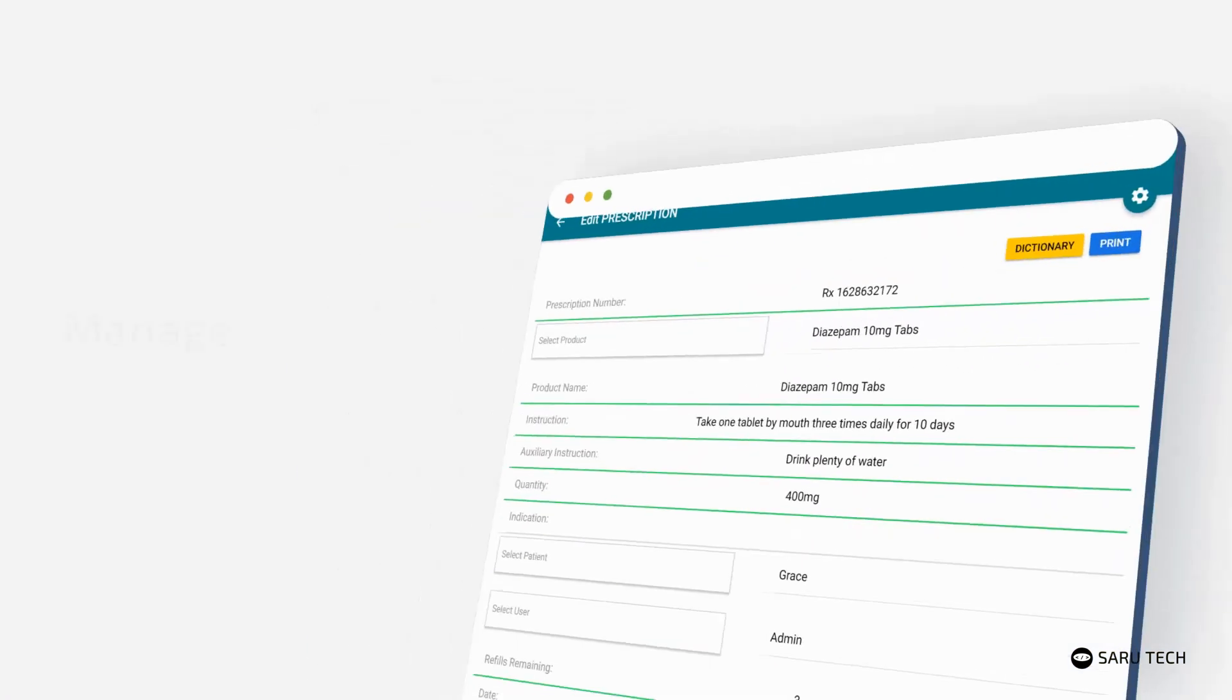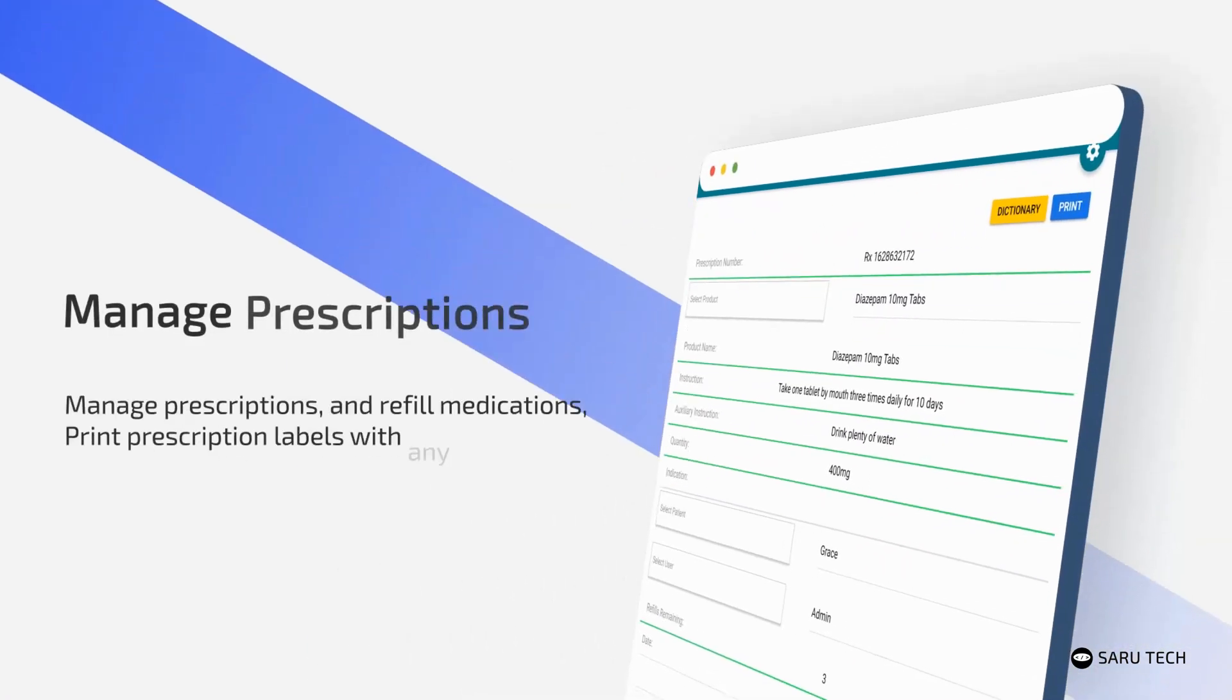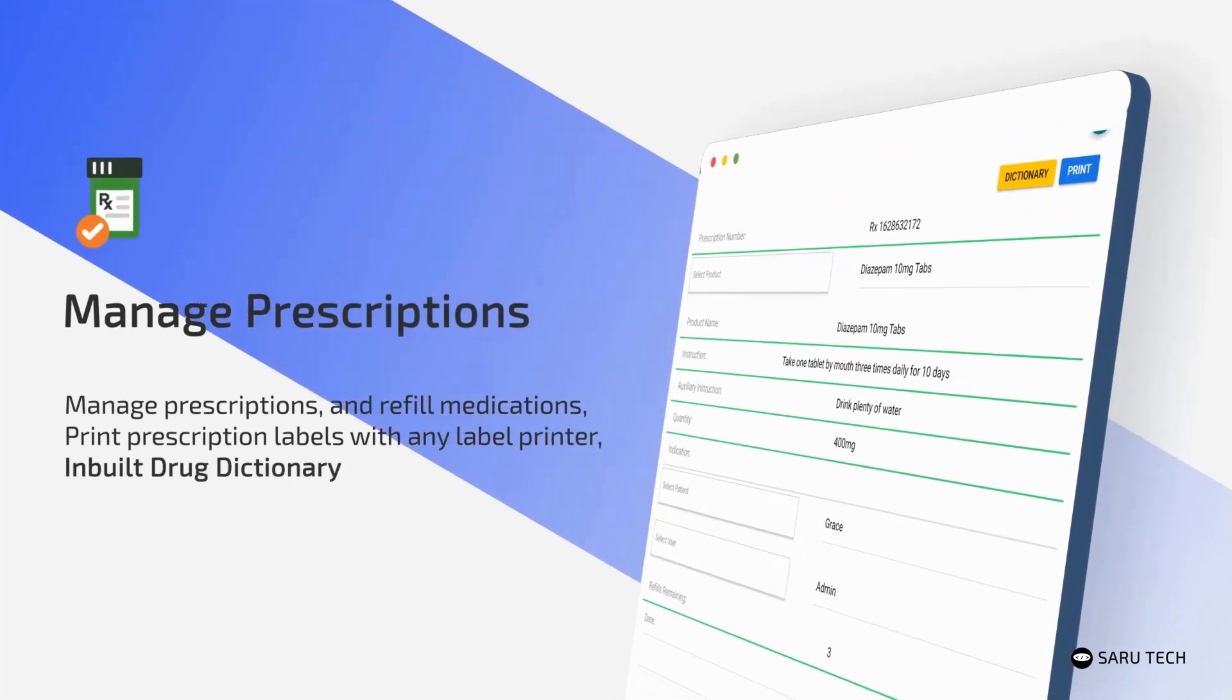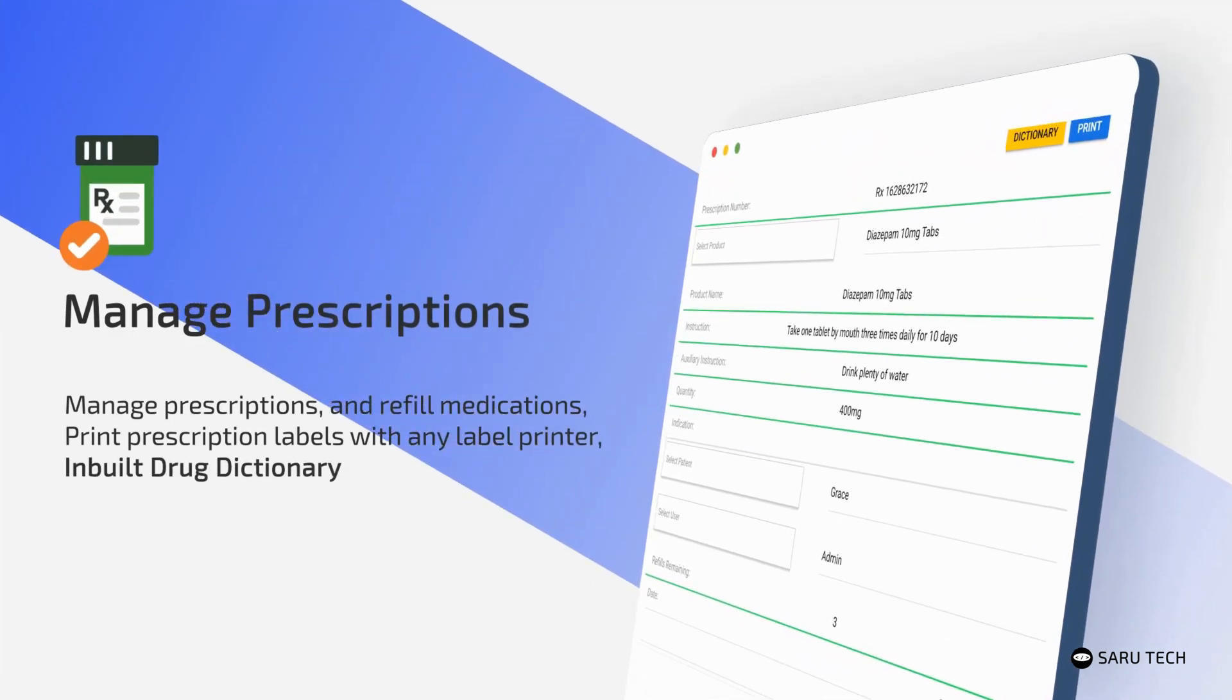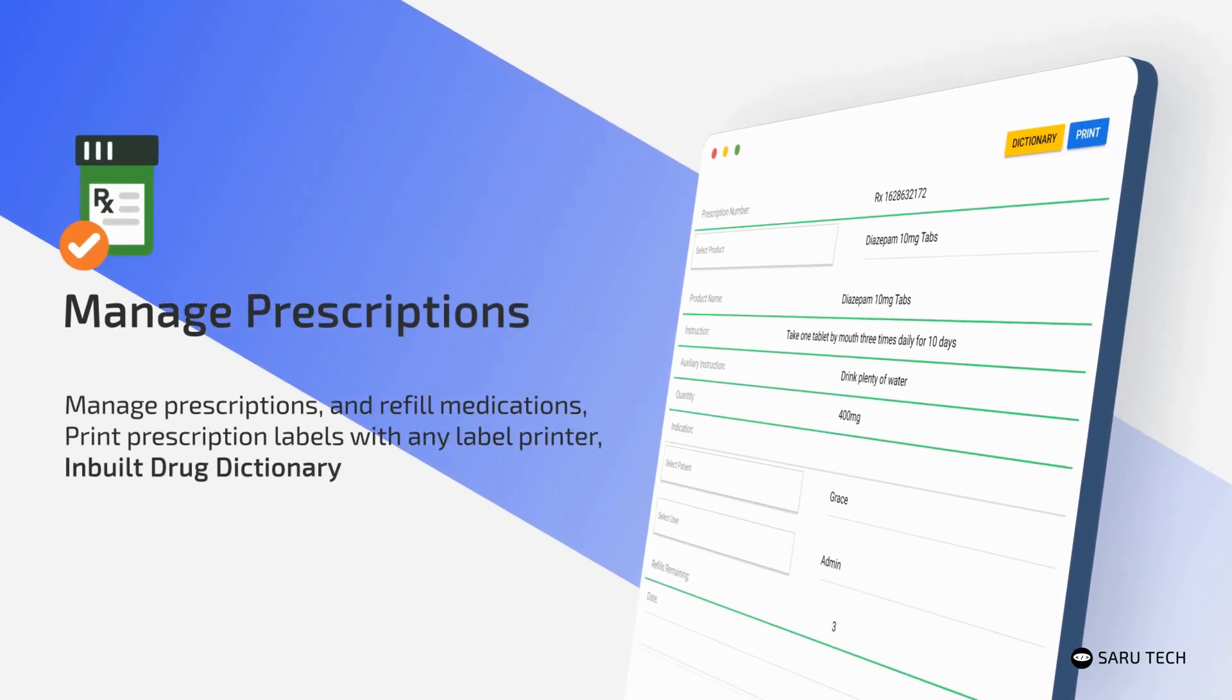You can manage prescriptions and refill medications using the prescription system. You can quickly find more information about a drug and dosage administration using the inbuilt drug dictionary.